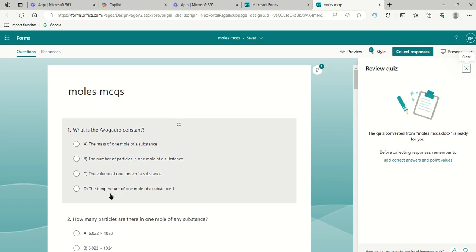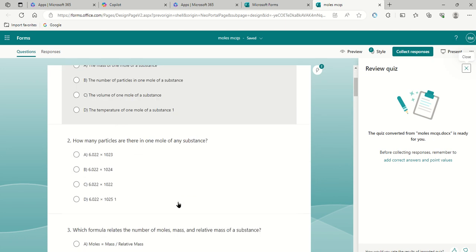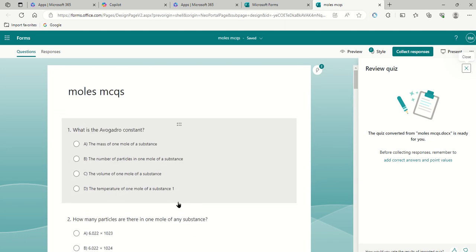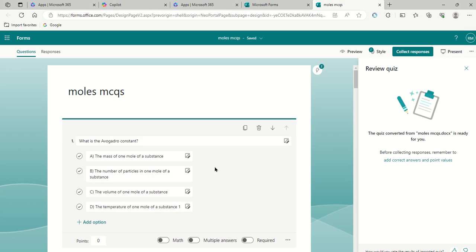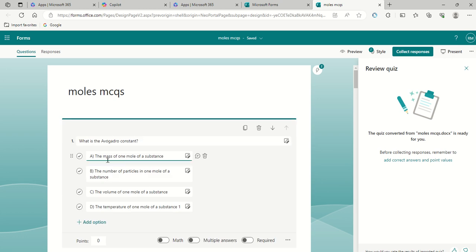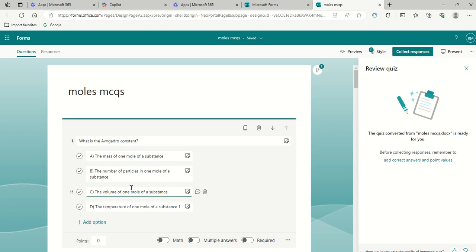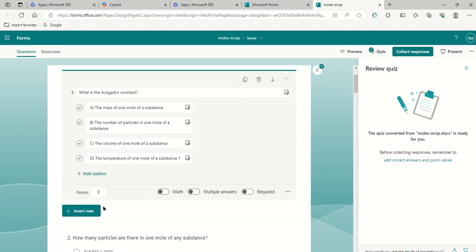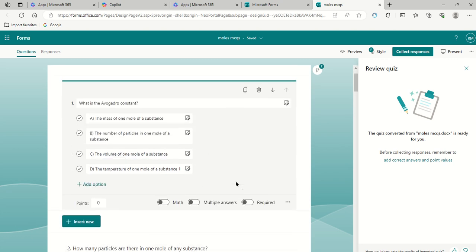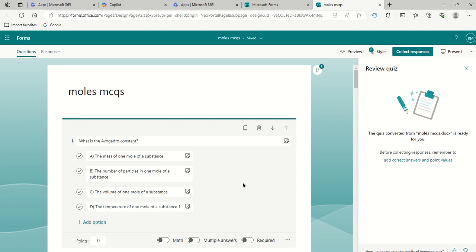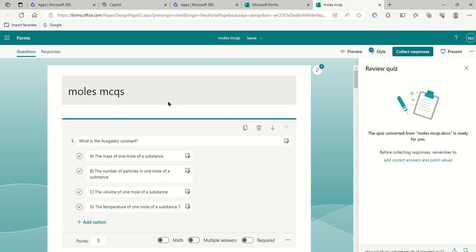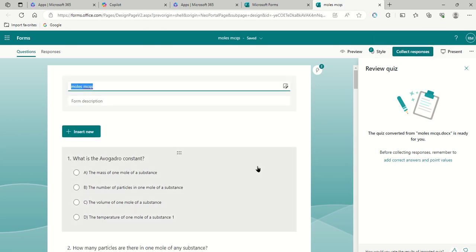Now, some of these may or may not be appropriate, or you may want to change them. If you do want to do that, you just click on the question, and then you can either edit the wording of the question, or you can edit the wording of the answer. You can add alternate answers if you want to do that. So when you've done that, if you just click out of it, that will save that.